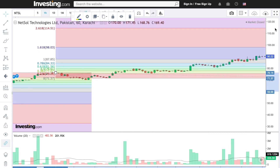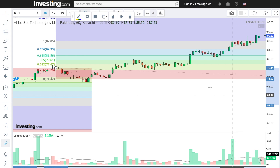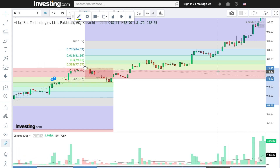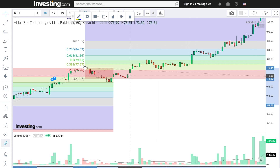So this is how you use Fibonacci Retracement for entry and exit using resistance and support. I hope I have cleared this concept on NetSoul. Now let's see it practically. I will make a video and you will see it in the next part. Go on to the next video to watch the practical version — similar but quick and fast.